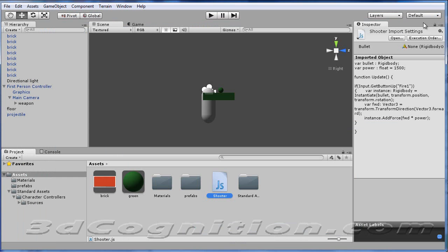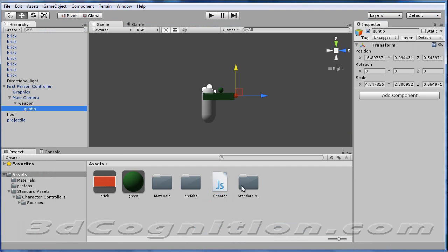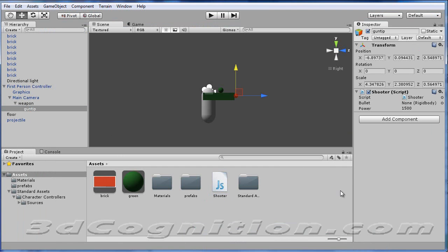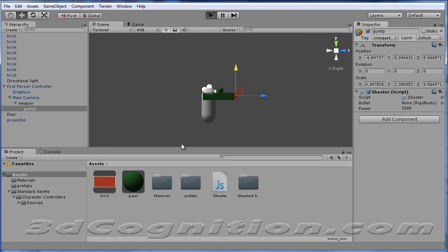So let's throw this on the game object. So where is the game object? Right there. There's the weapon. There's the gun tip. Let's throw the shooter script onto it. And if we need anything else, I think we need a light. No, we have a directional light. So let's just play.